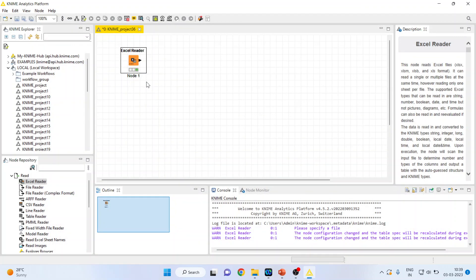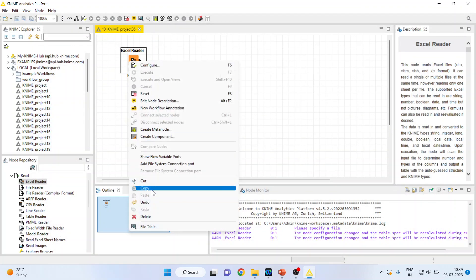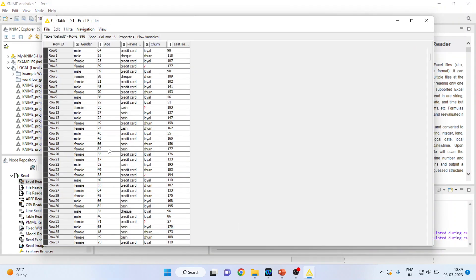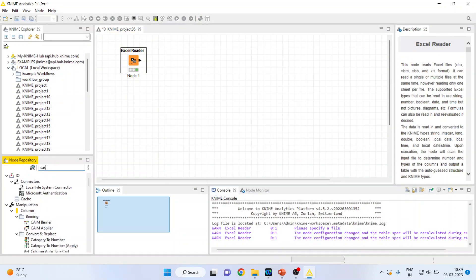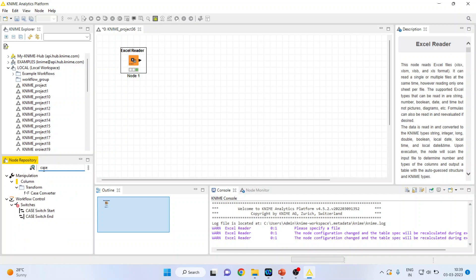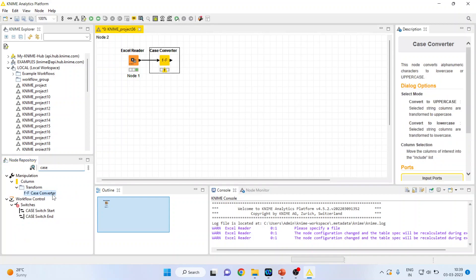Now I want to do the case conversion. Let's first look at the variables. Here, gender is in lowercase, and I want to convert it into uppercase. So for this I will use the Case Converter.